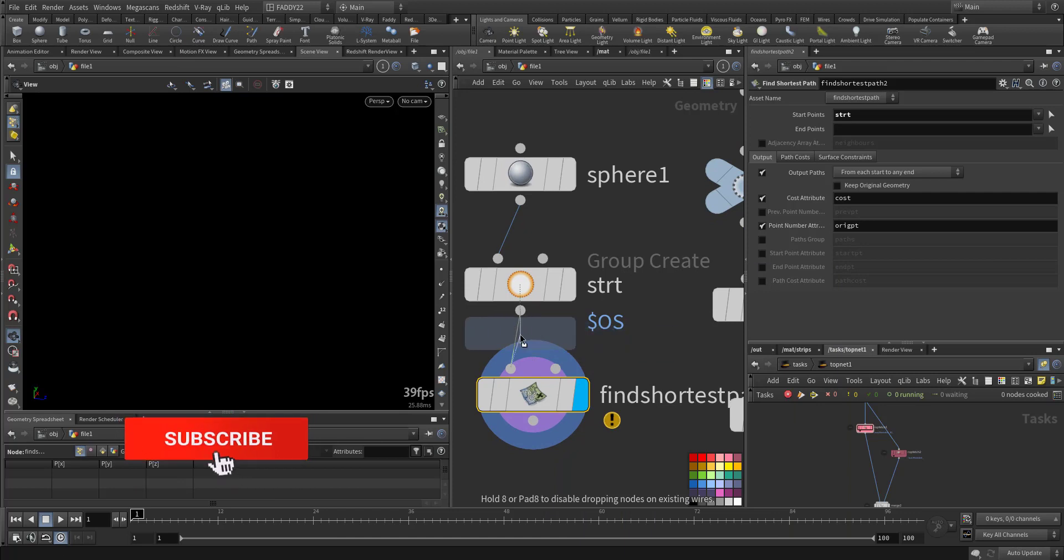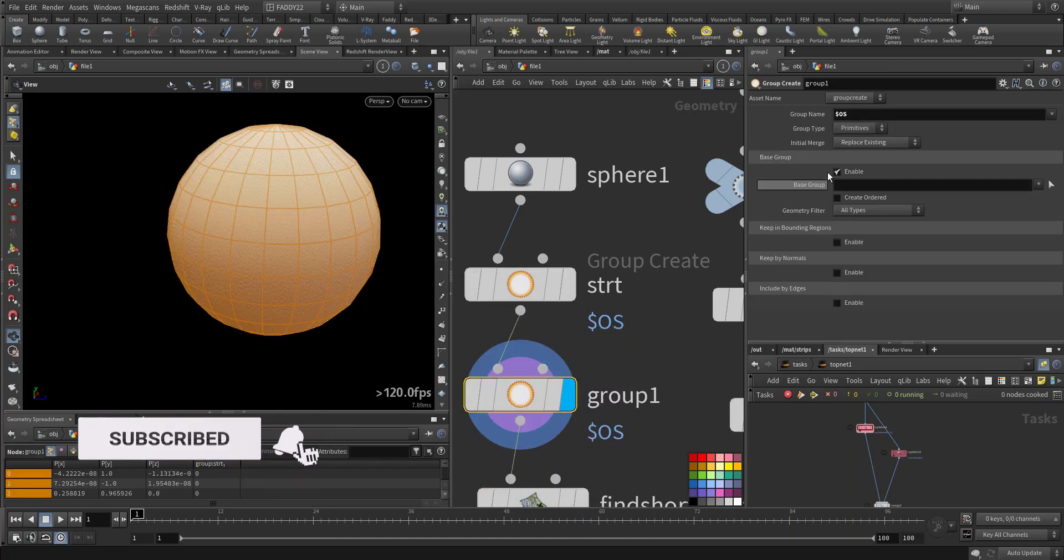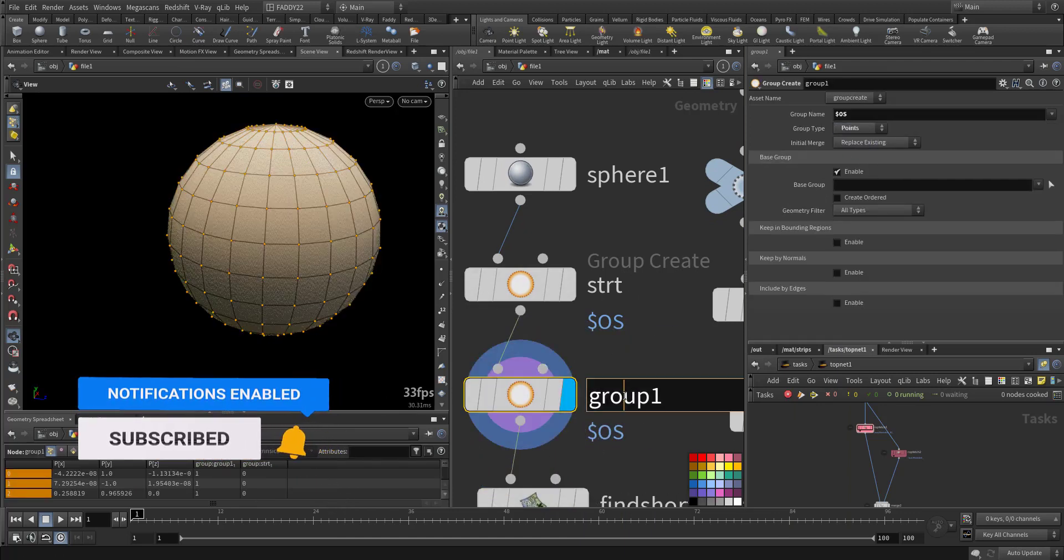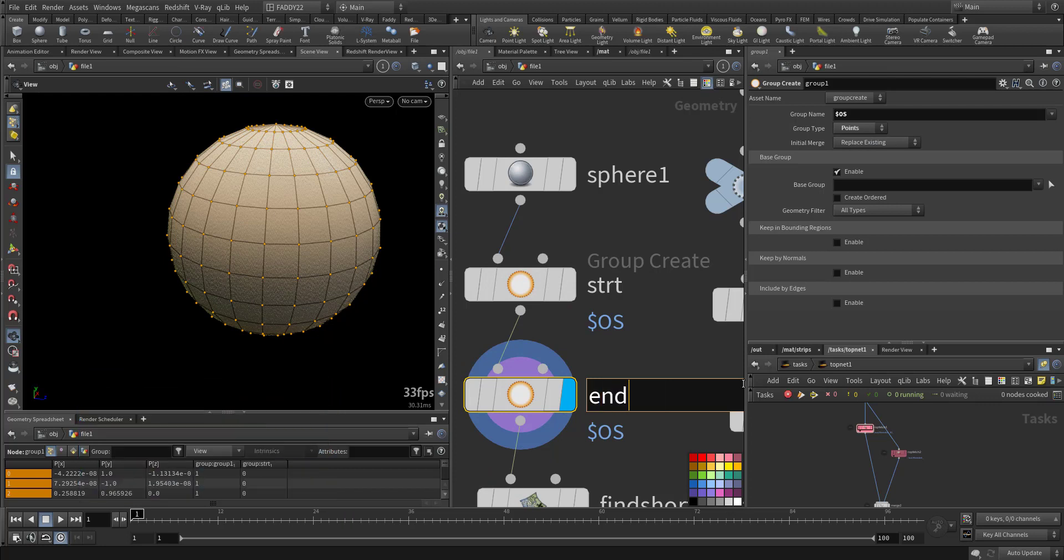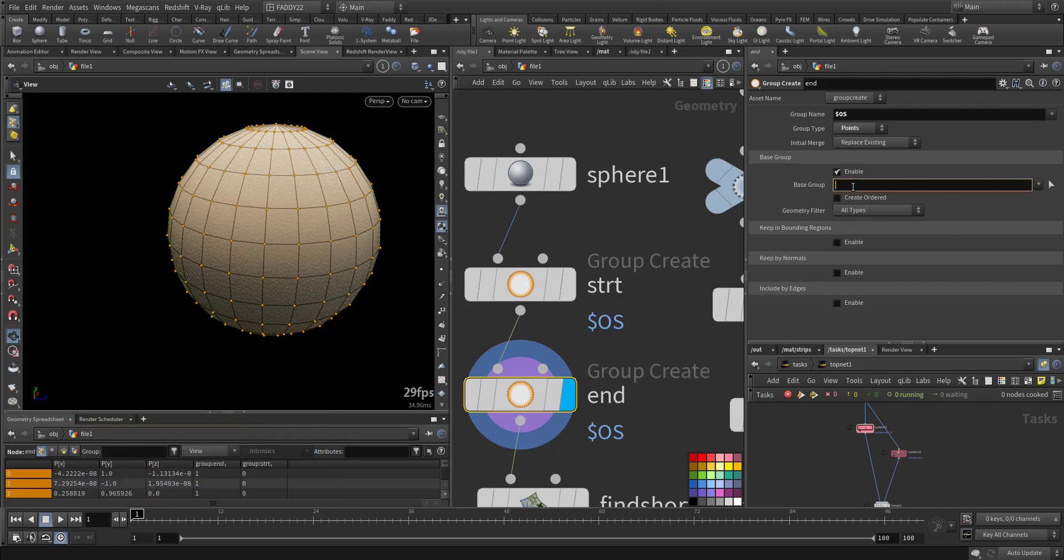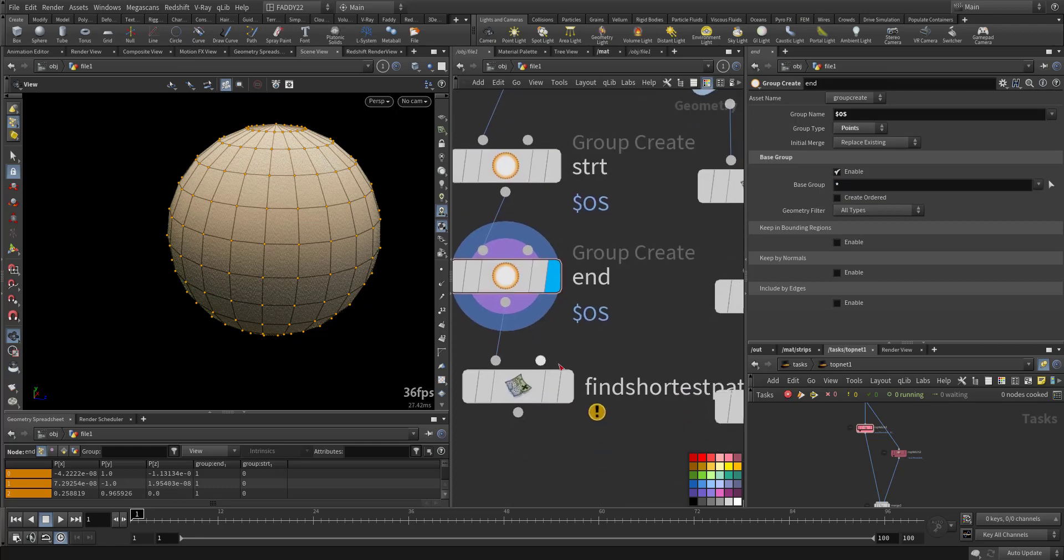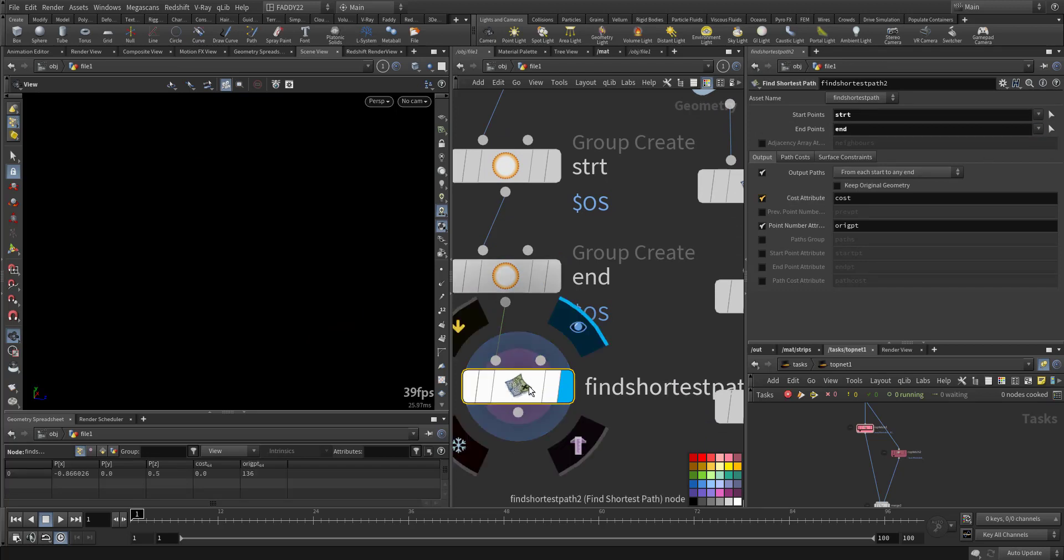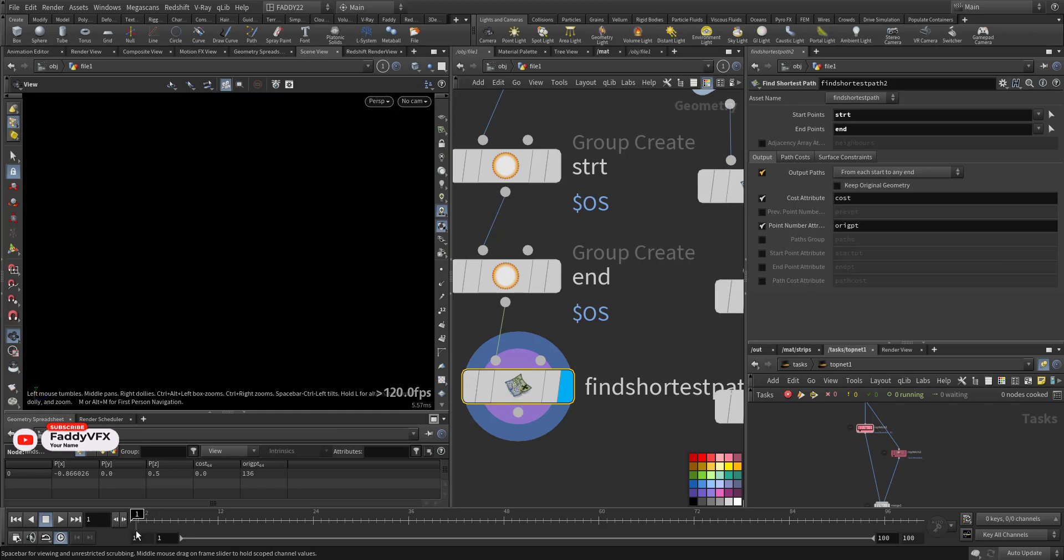So create another group and make it a point. Let's call it end. And let's choose, say, all the points. Now here is the end point. So that is the line.